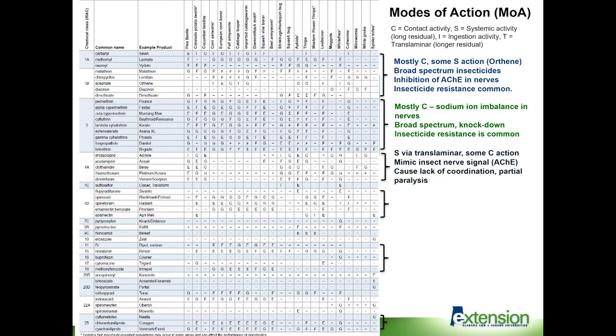The next group is the popular neonicotinoid group, Class 4a insecticides. These have both systemic and contact action, and newer 4a insecticides also have very good contact action and are translaminar — meaning they are absorbed into leaf tissue. They have a longer residual compared to Class 3 insecticides, and offer flexibility in application methods. You can apply many of them through drip irrigation systems. They're very good early season products, and many farmers use them early in the season for long-term protection, followed by need-based foliar applications.